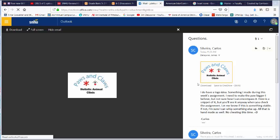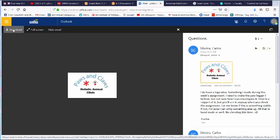Hi Carlos, Jim Delapont here. I wanted to give you some video feedback and some assistance with this because I know you're new to this. I appreciate the extra effort, so let's start out with what you have here and I'm going to give you some tips on what to do with this.